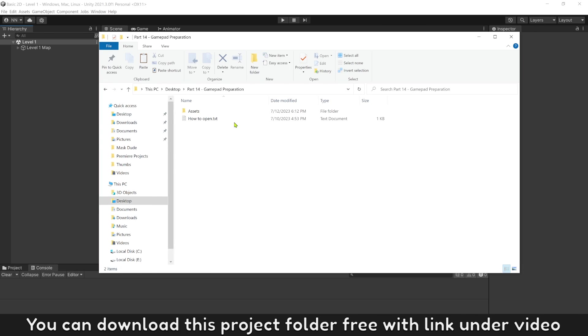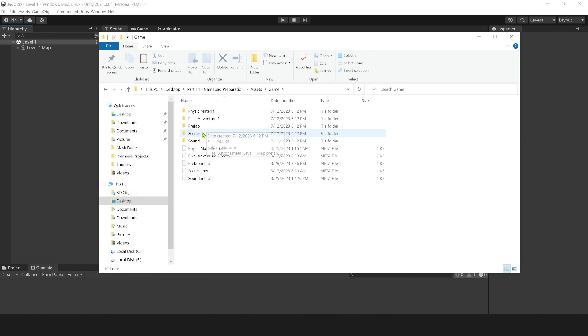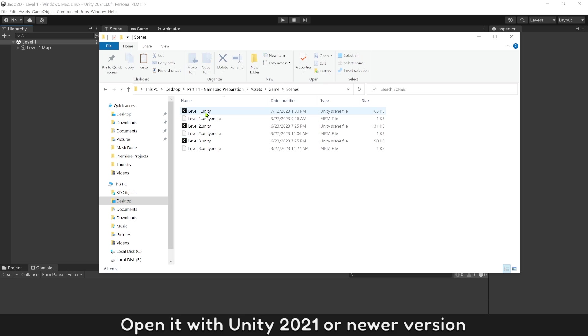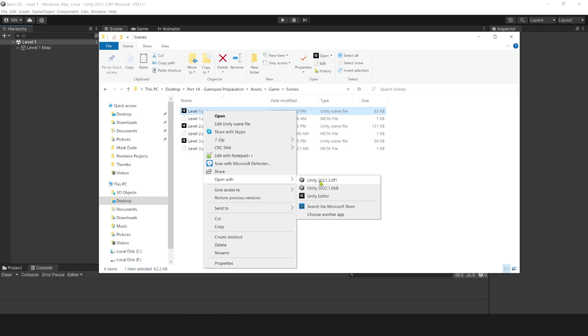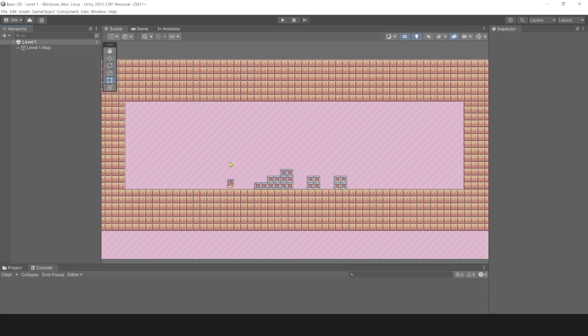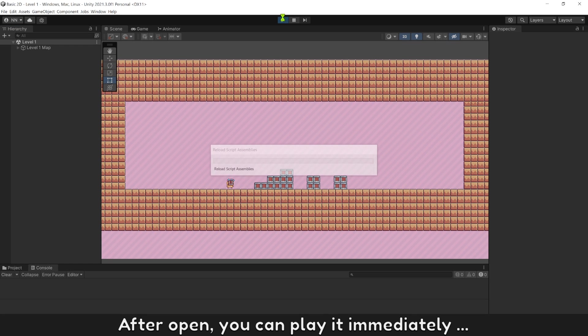You can download this project folder free with link under video. Open it with Unity 2021 or newer version. After open, you can play it immediately.